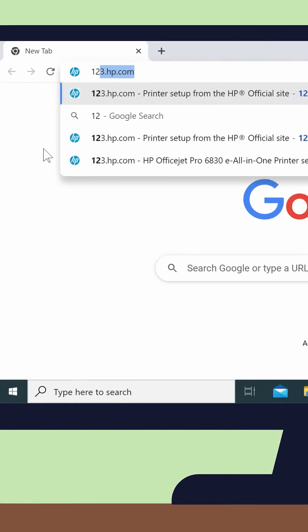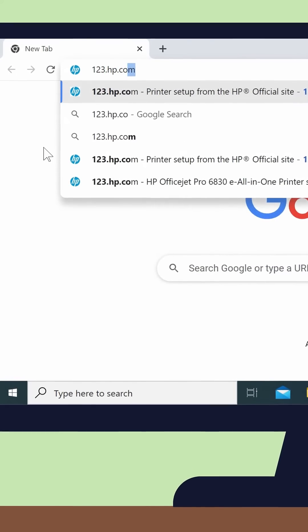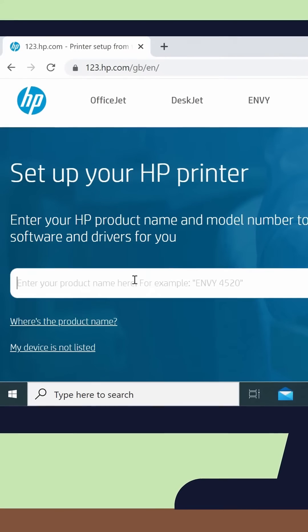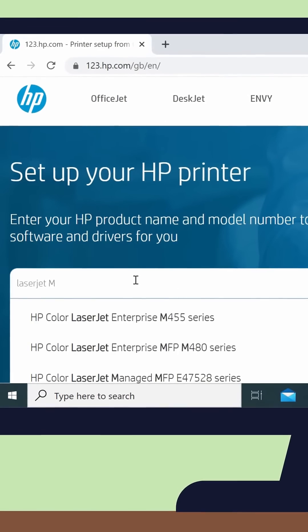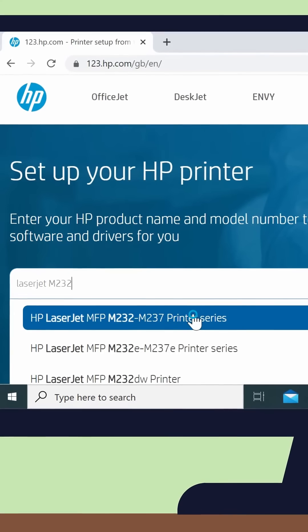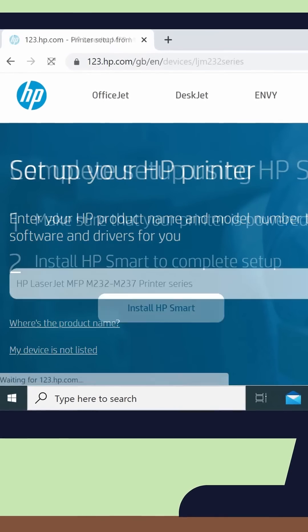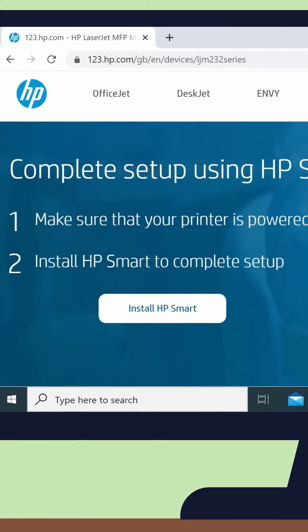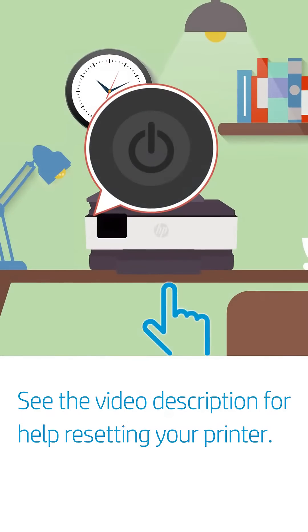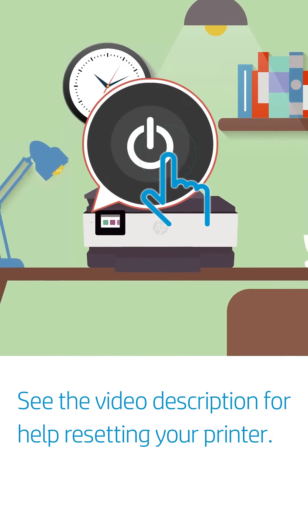Go to 123.hp.com to download the HP Smart app from the Microsoft Store. Turn on your printer.